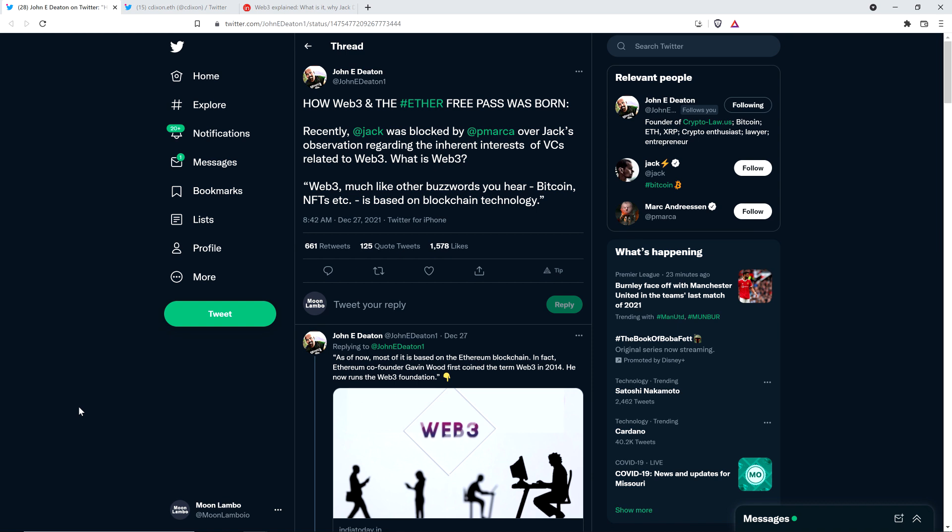I gotta tell you, the more you guys block me that were involved in this Ethereum Free Pass stuff, the more I'm going to shout it from the rooftops. Because this is some shady stuff. It does not look good. And so this guy, he blocked me. I've never even talked to him before.